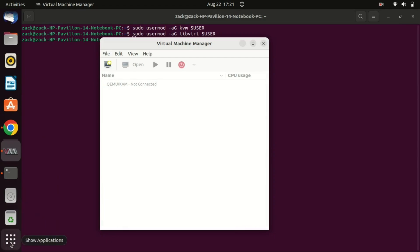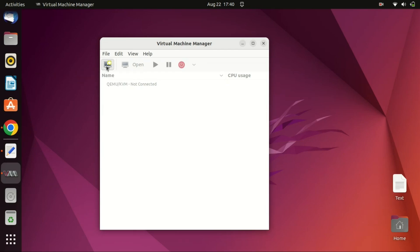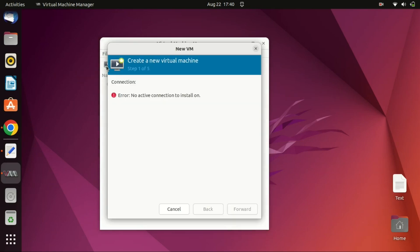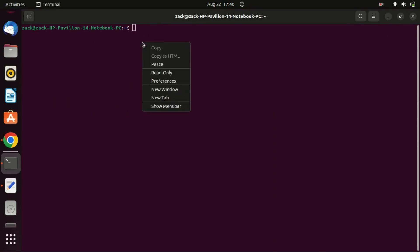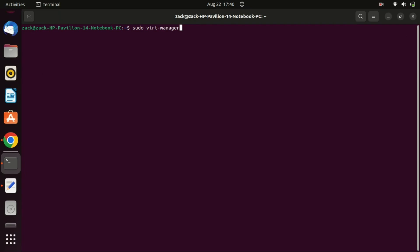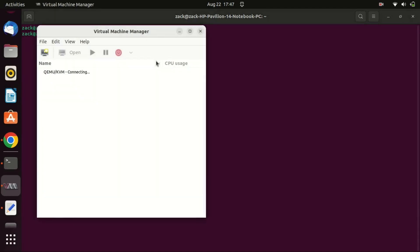Oh well, it says here it is not connected. Maybe I need to restart the machine for the current user to have admin privileges to the virtualization group, but you can open the application using root privileges by running this command. As you can see, we are now connected and we can now create virtual machines.